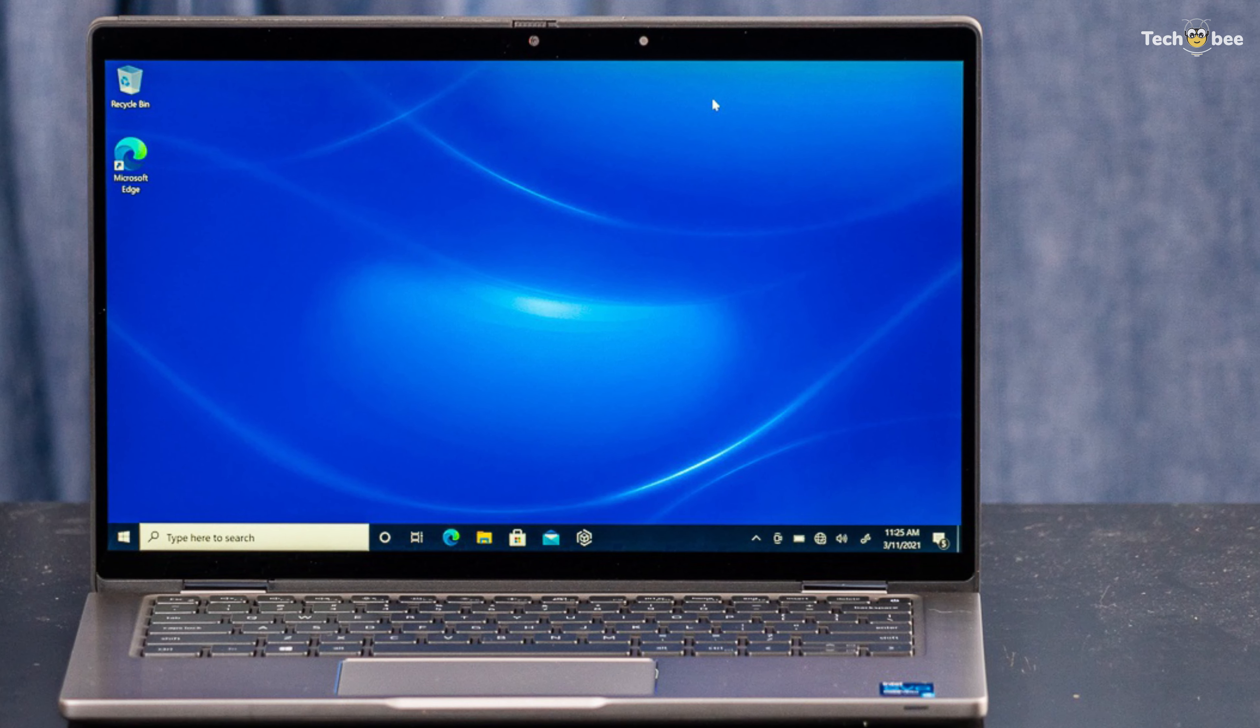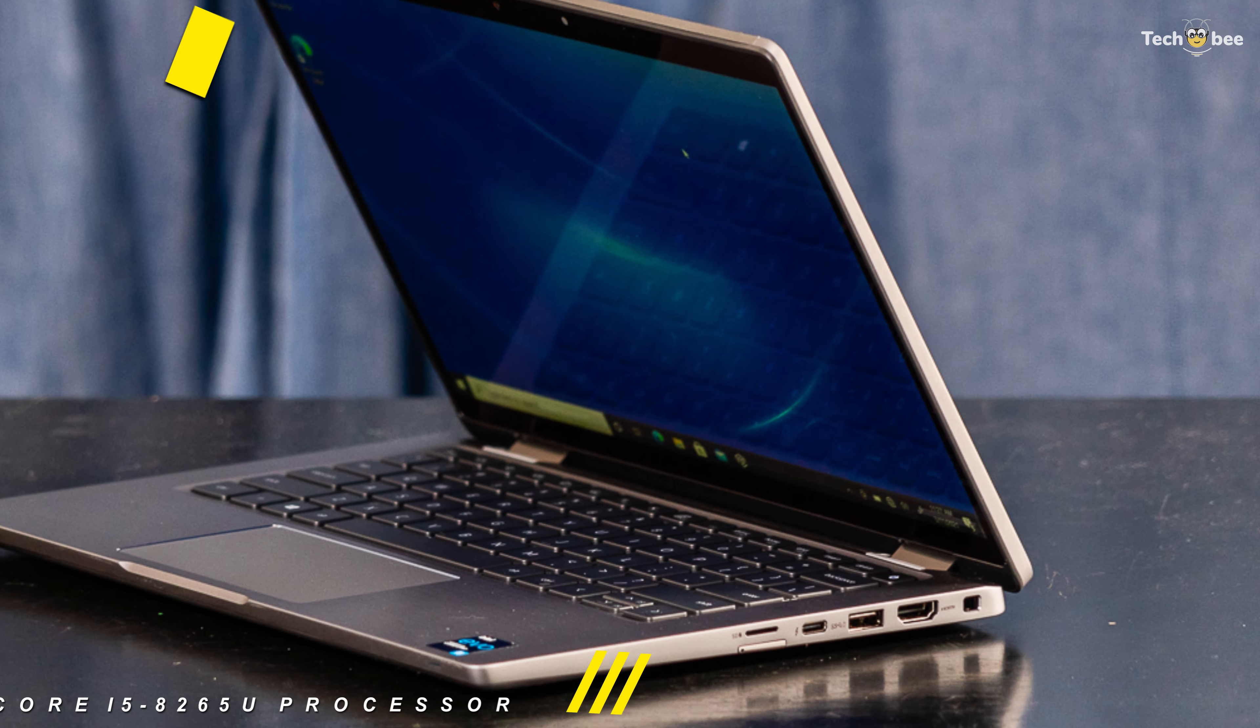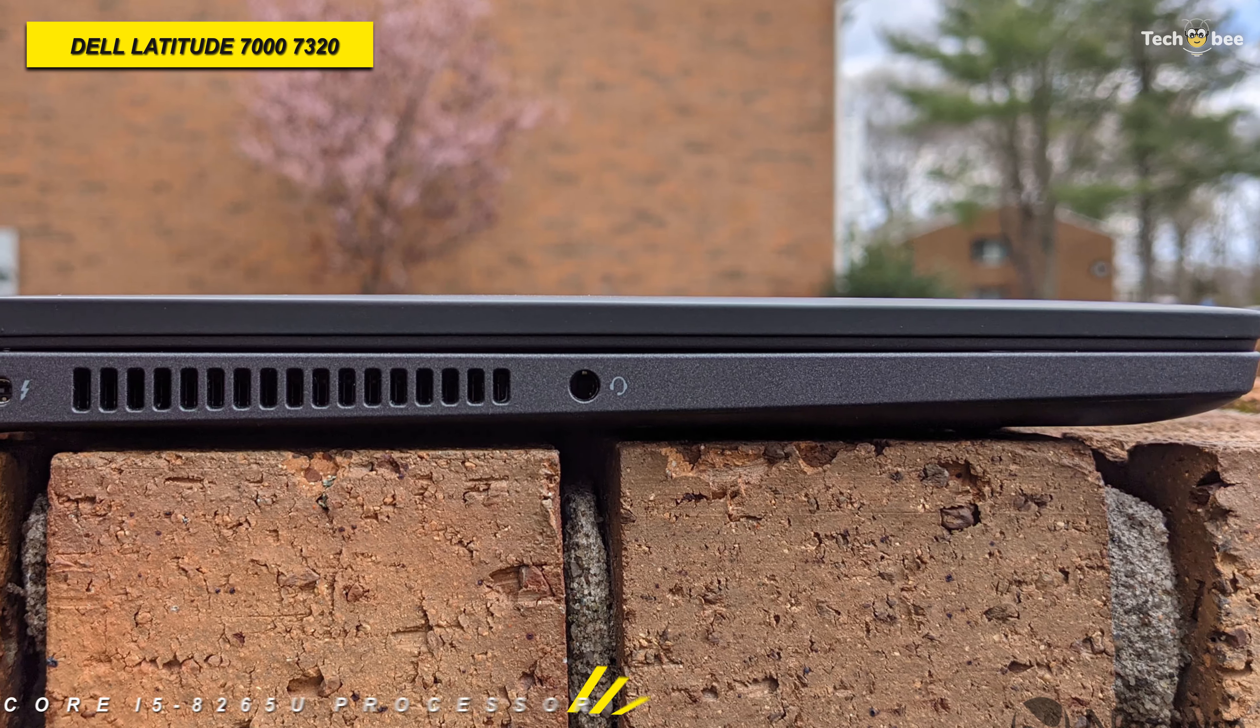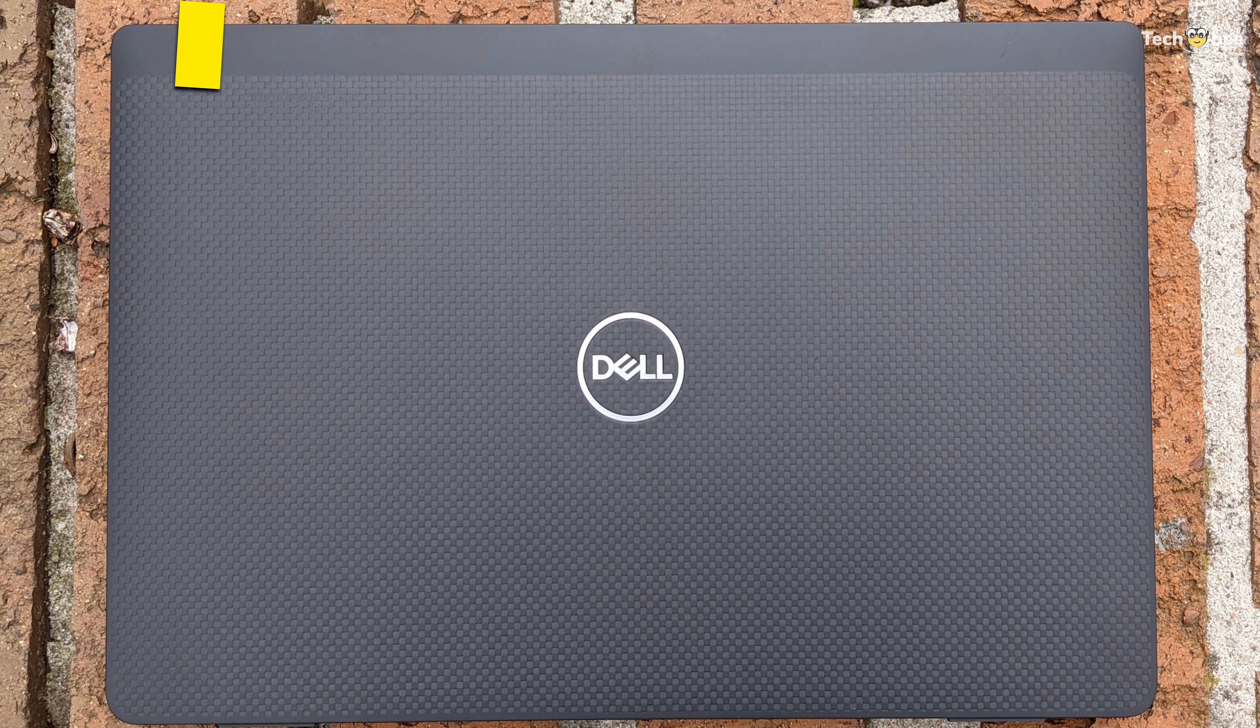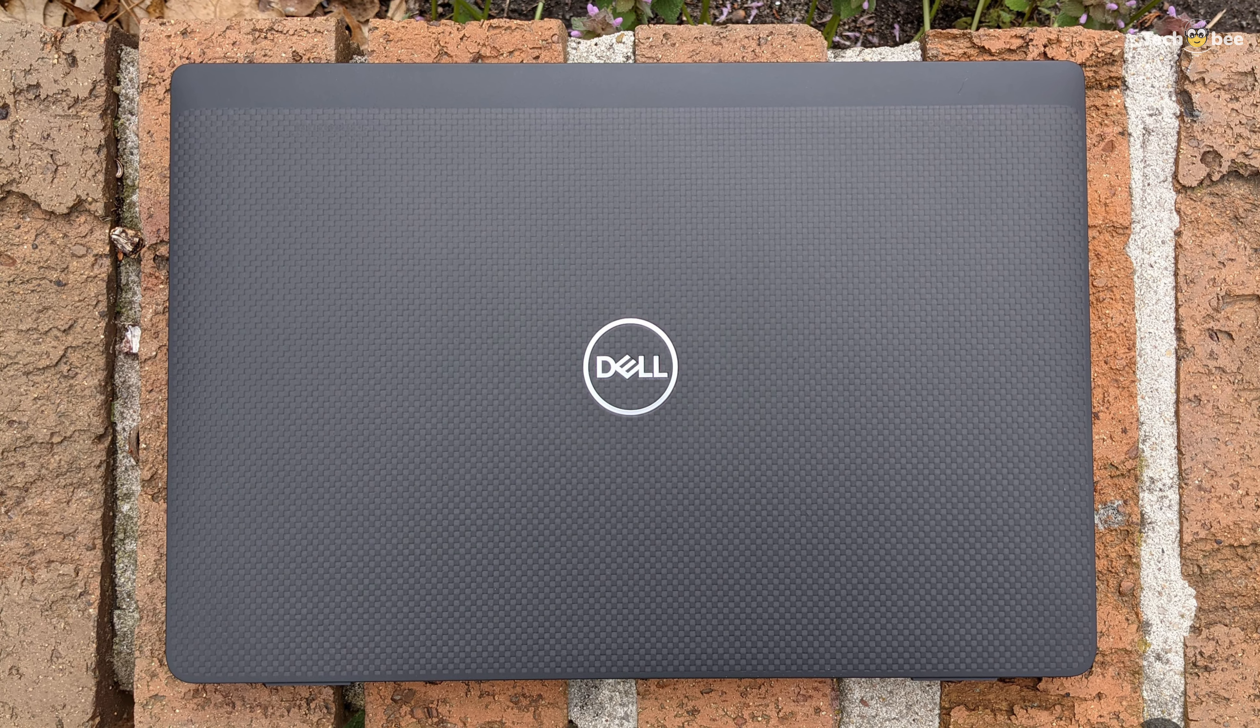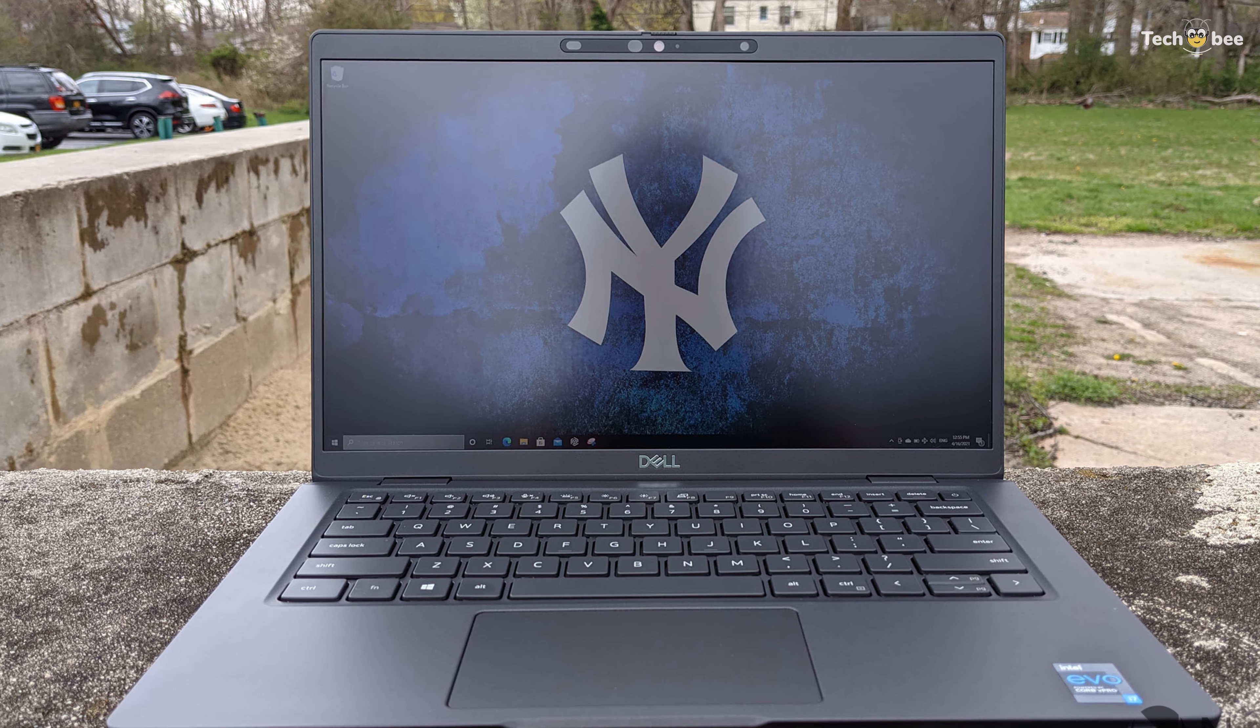Next is the Dell Latitude 707320. This 13.3-inch Latitude 7300 laptop from Dell is powered by a quad-core 1.6GHz Intel Core i5-8265U processor. It comes with 8GB of DDR4 RAM, a 256GB SSD, 1920x1080 LCD, and an integrated Intel UHD Graphics 620 Core.